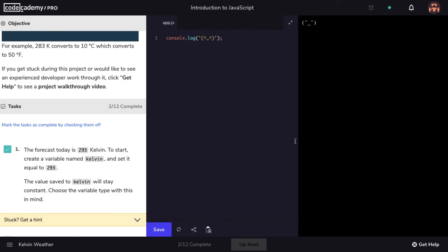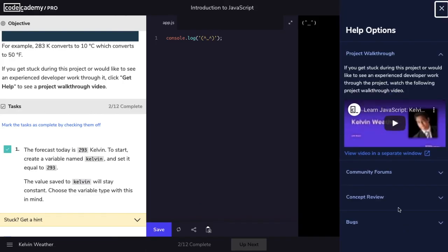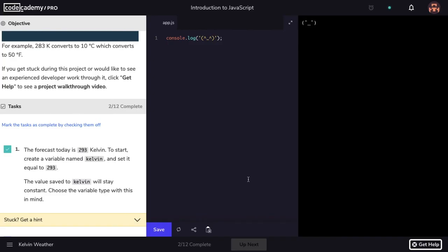If you get stuck, there are project walkthrough videos that can help you along in the get help section. You can also check out the forum if the video hasn't been made yet. For newer material, these videos might get added later on. Feel free to use the project to test your skills and stretch your creativity.